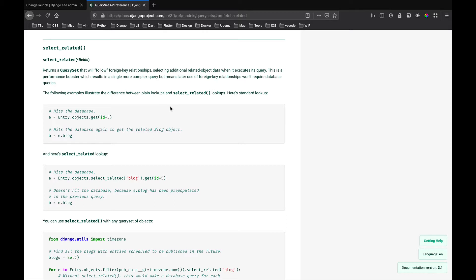Let's get started. We're going to start with select_related. select_related allows you to specify which fields you want to be selected in the current query that you're running. You can specify foreign key relationships and one-to-one relationships in the query that you want executed. The query that is executed will be more complex but it will fetch the extra fields in one go.